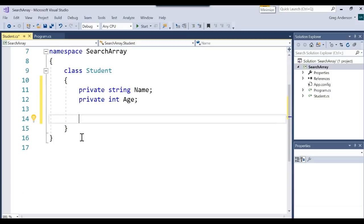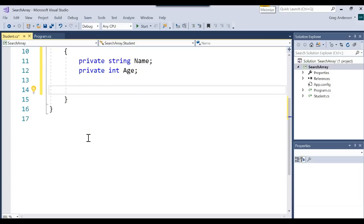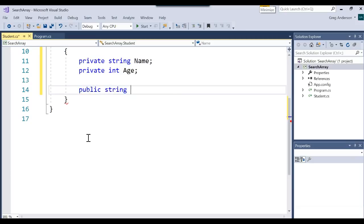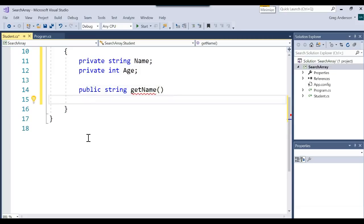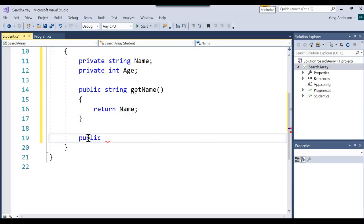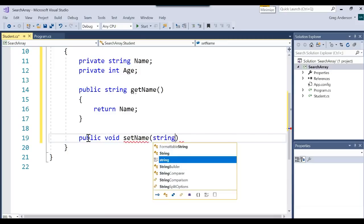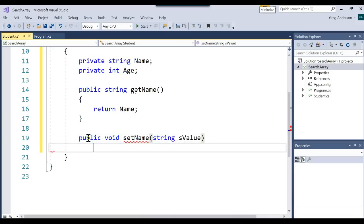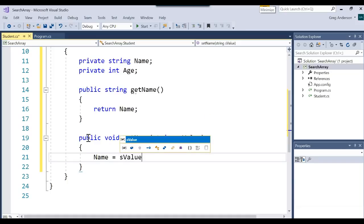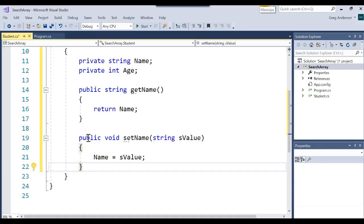Since they're private, we're going to write a couple of getters and setters. So we'll say public string getName, and the whole job of getName is to return the name. Then we'll write a setter — public void setName — and we'll receive a value, call it sValue. You can call it anything you want, and we'll say name equals sValue. There's my getter and setter for the name.